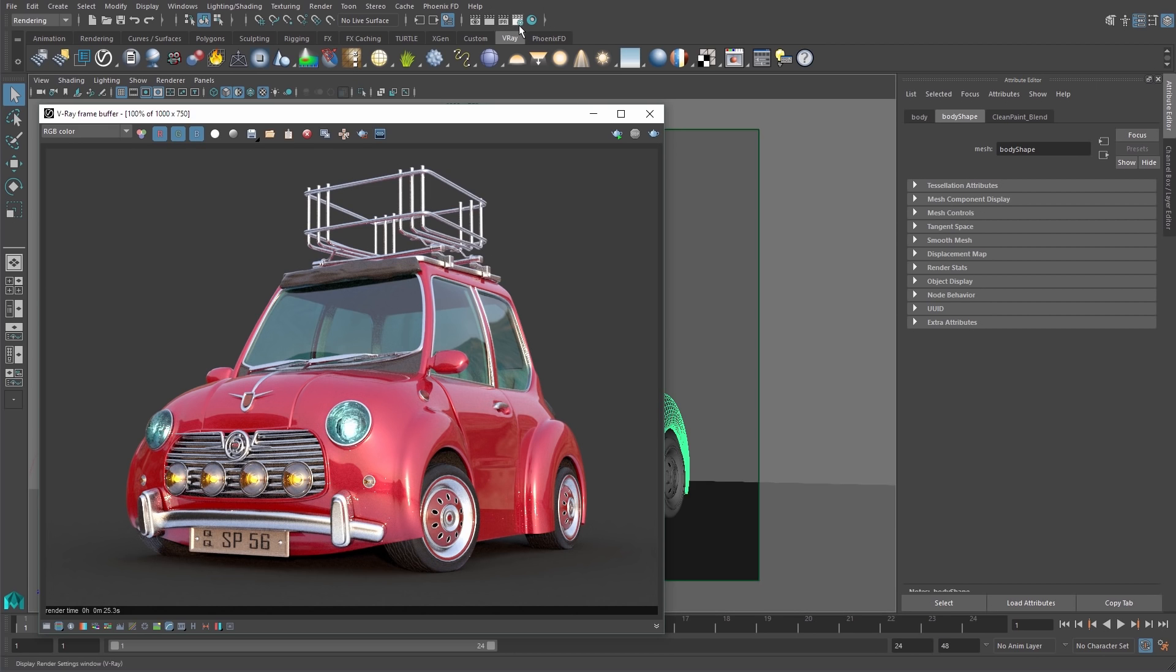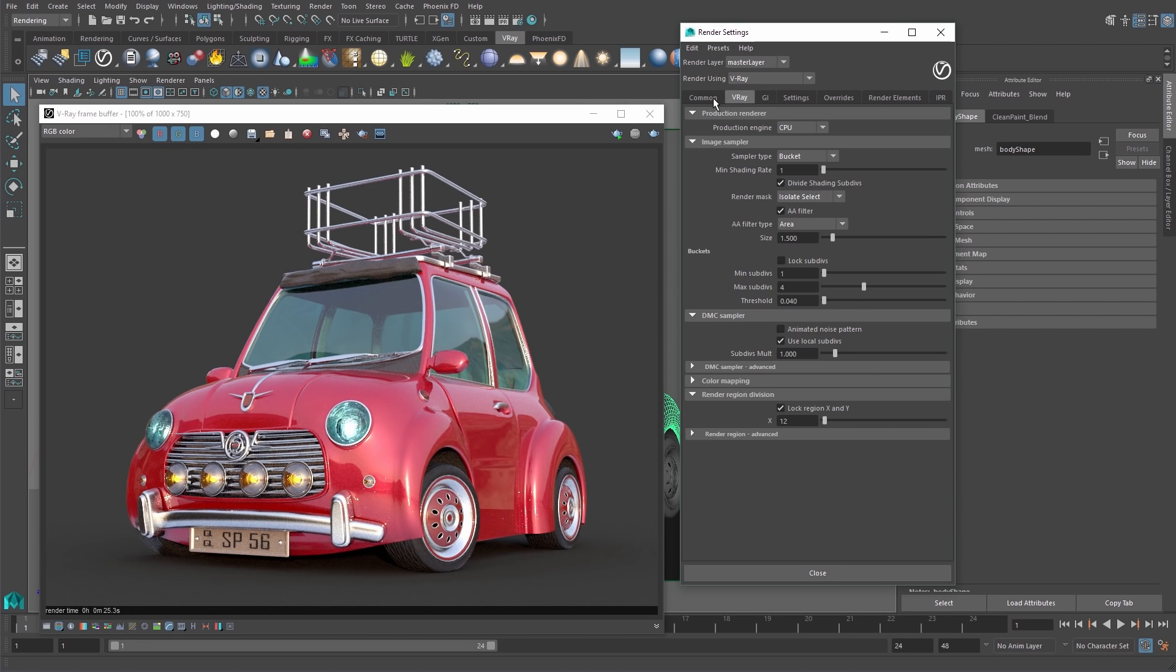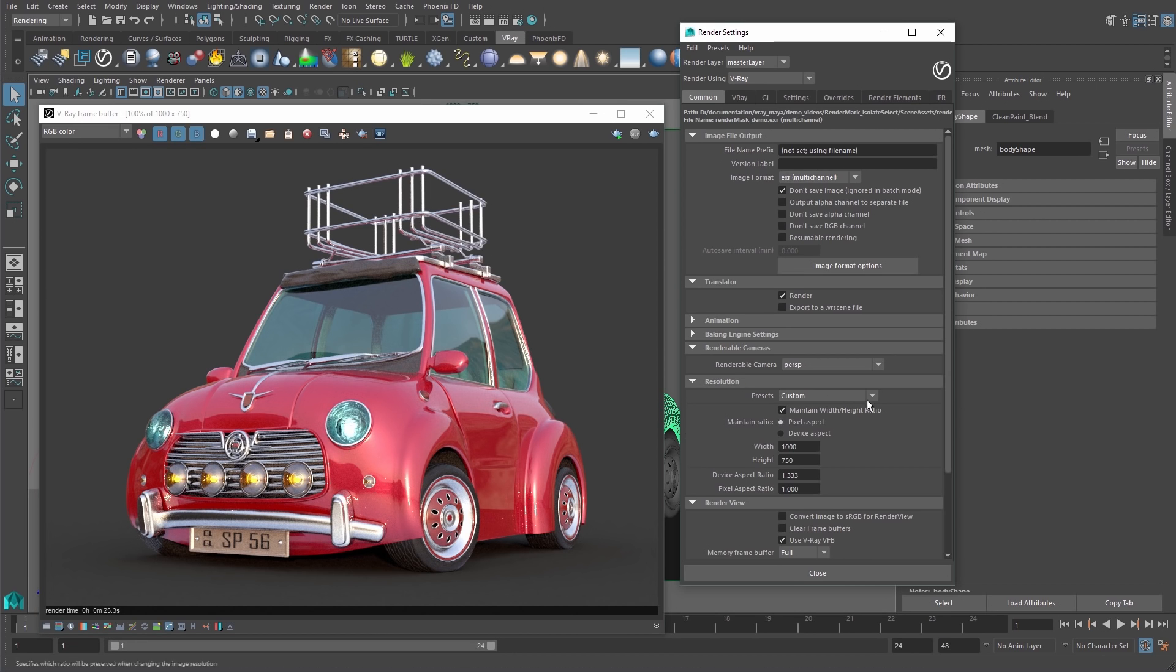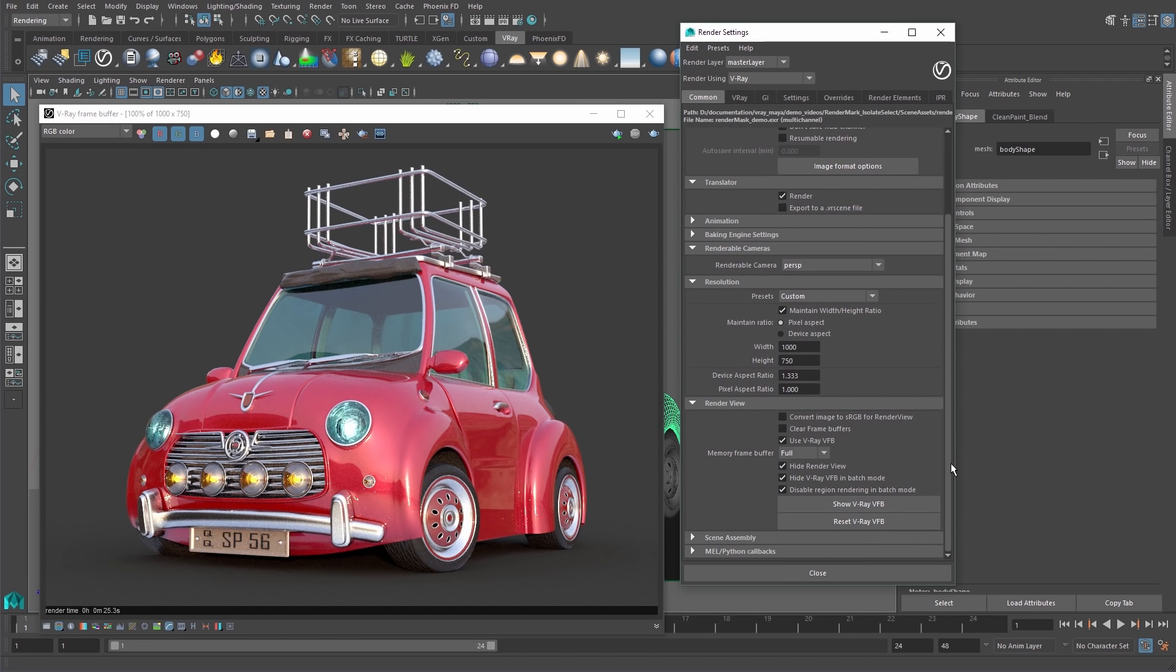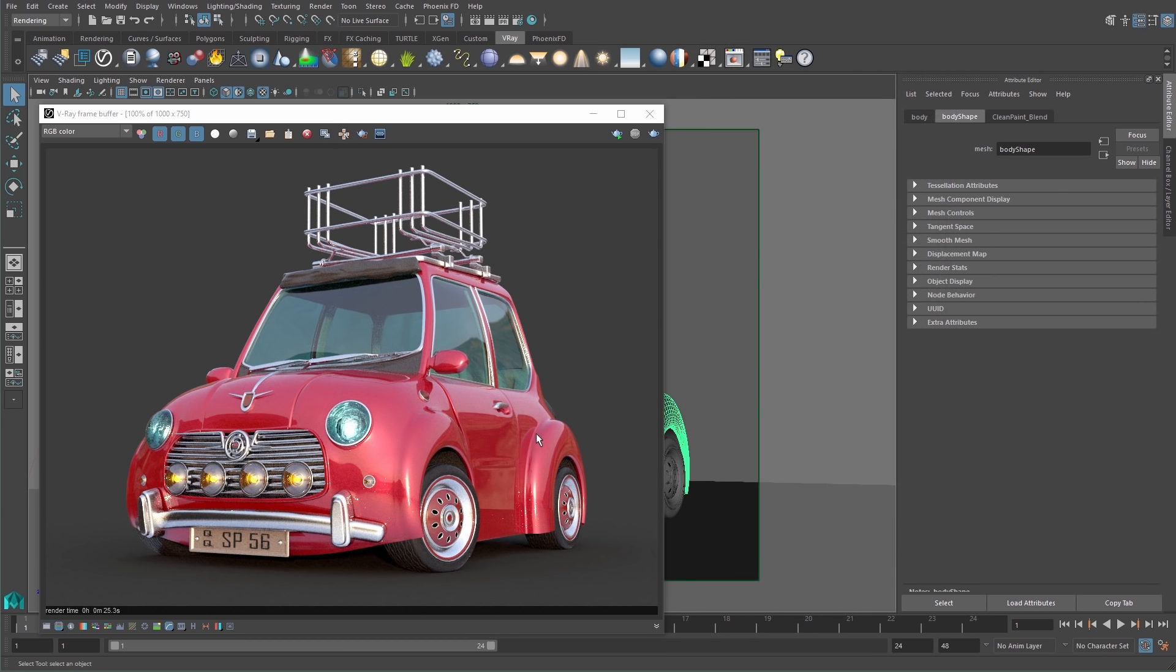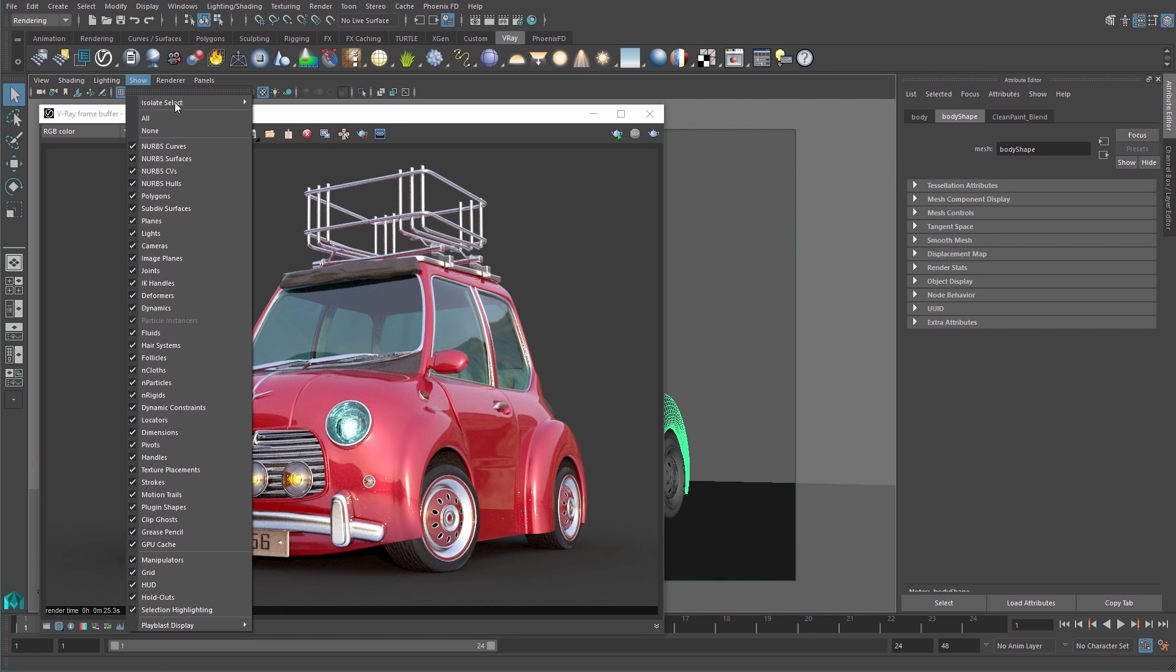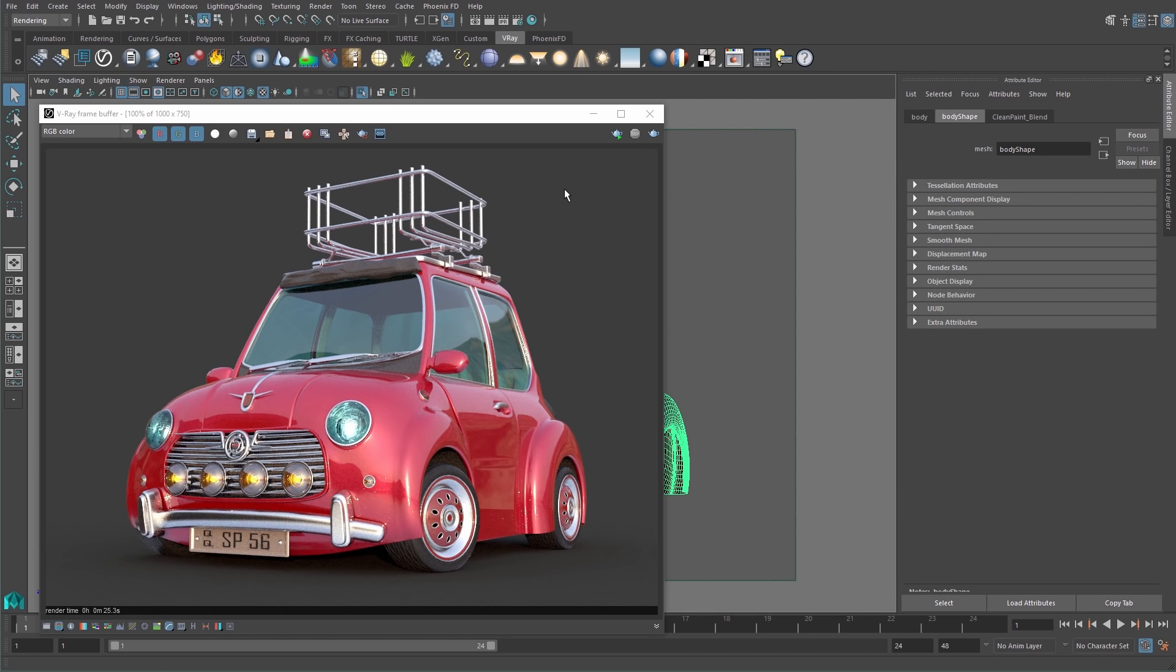Another way to do this is to enable the clear frame buffers option in the render settings common tab. Then the VFB will be cleaned out at the start of each new render.